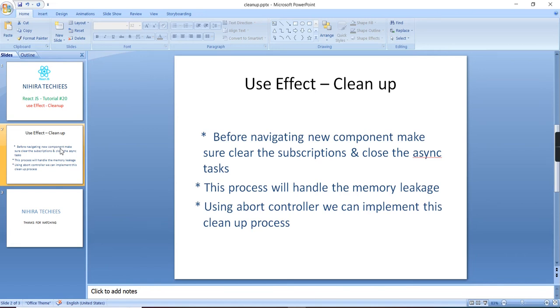For doing this, this useEffect is the perfect option. So in JavaScript, we have one AbortController option. Using this, we can implement our useEffect hook cleanup process.